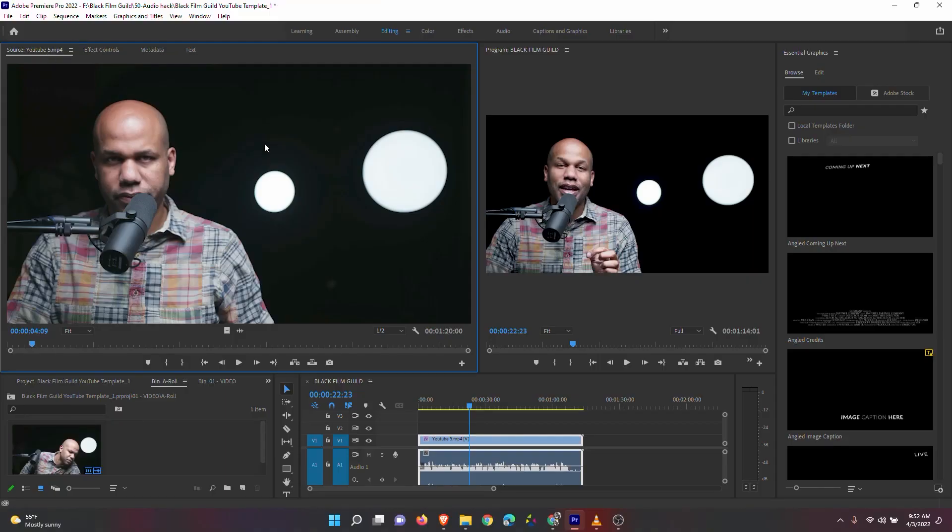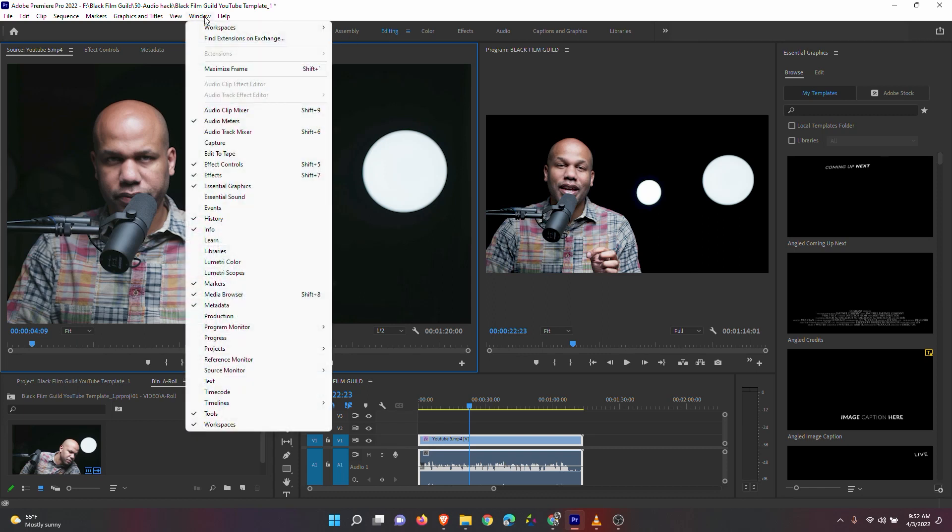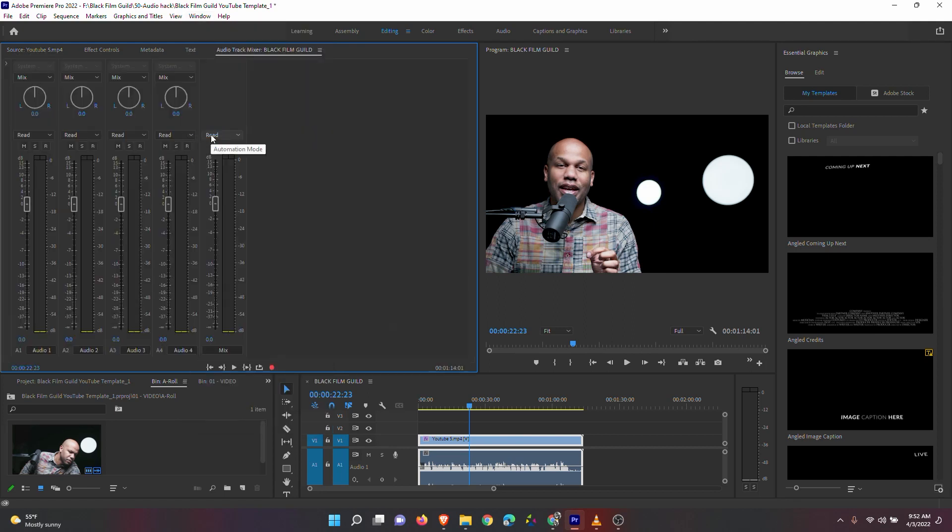If you're similar to me, then this hack is going to save you so much time and keep you in the same program. While you're in Premiere Pro, click on the Windows tab, then click on the Audio Track Mixer.